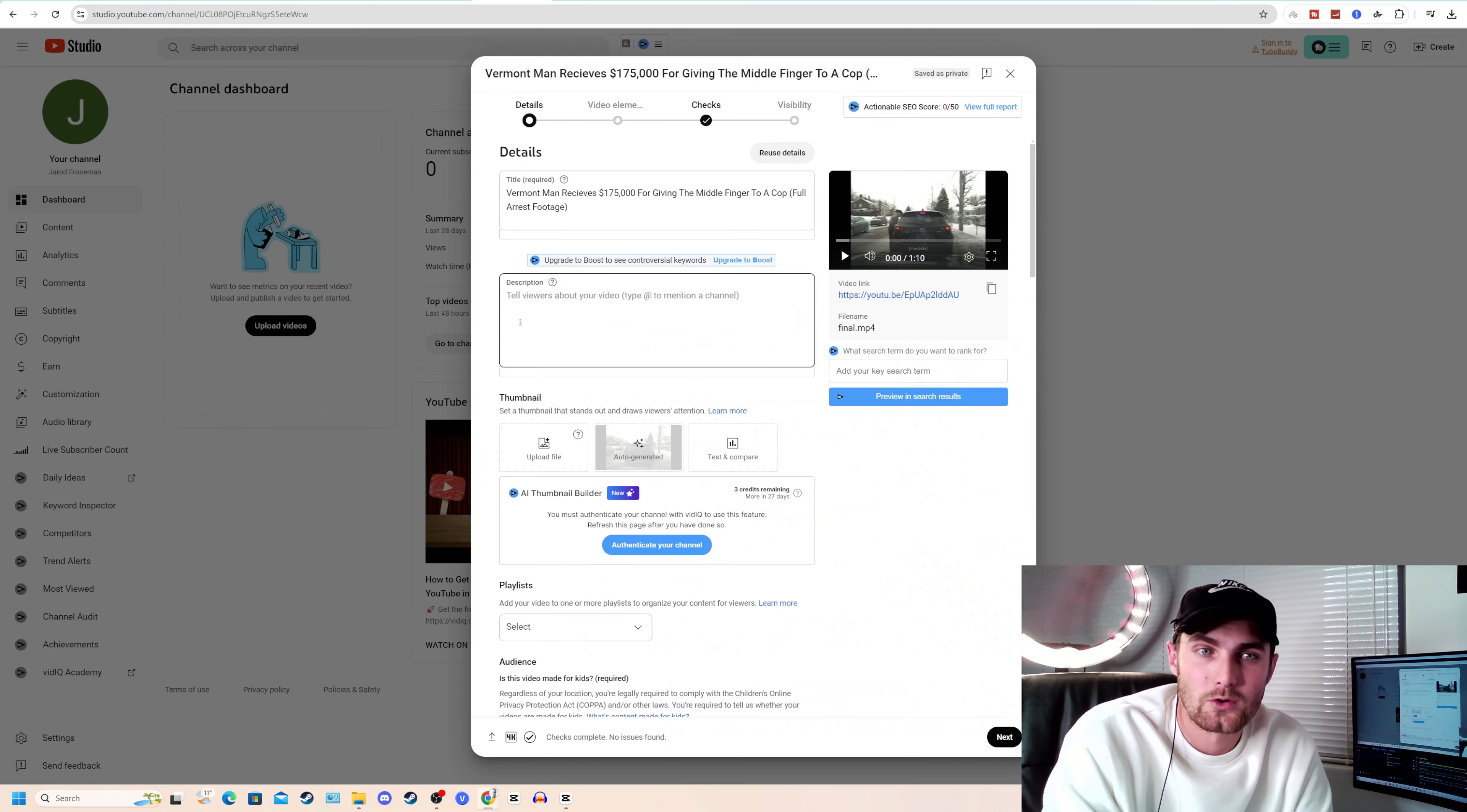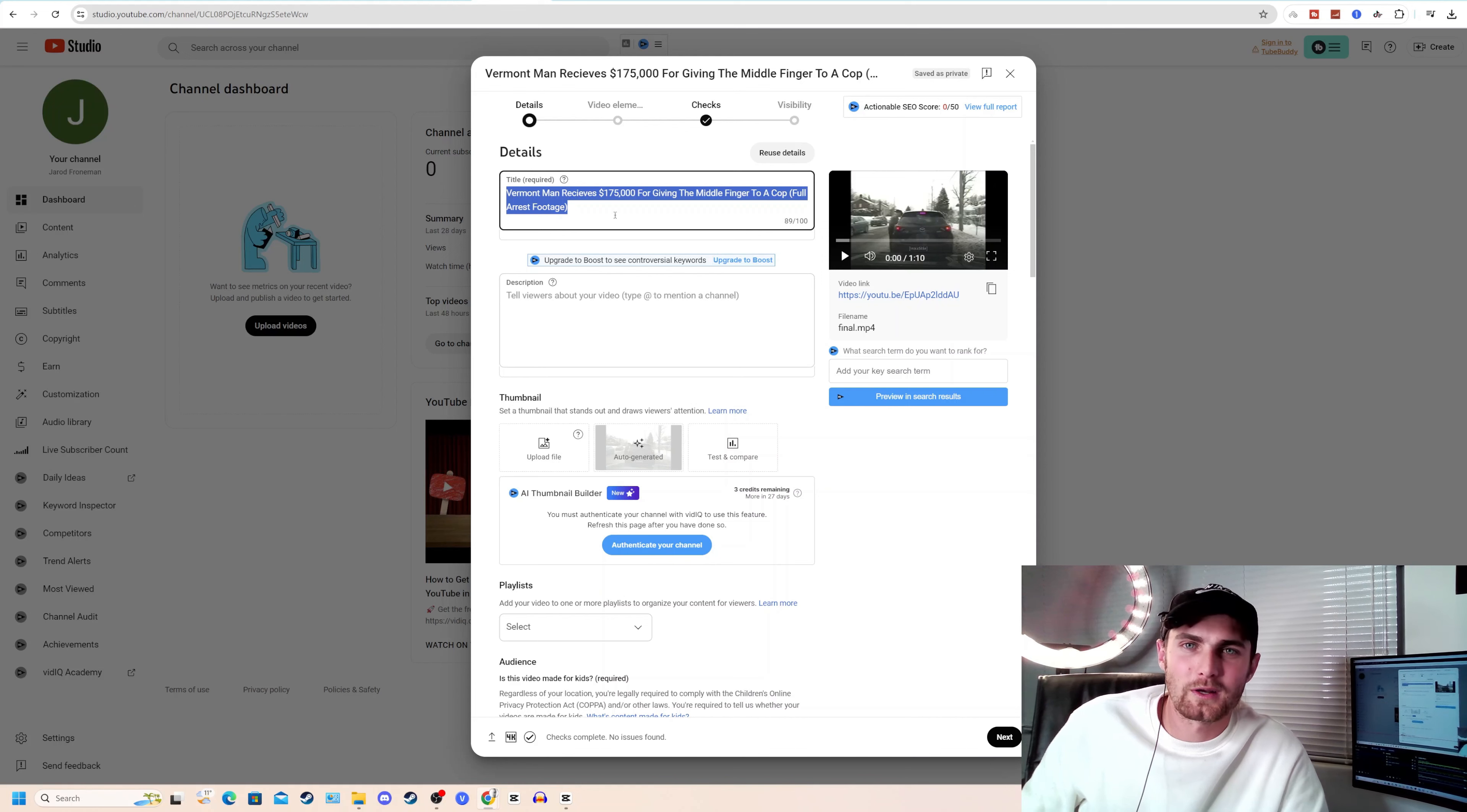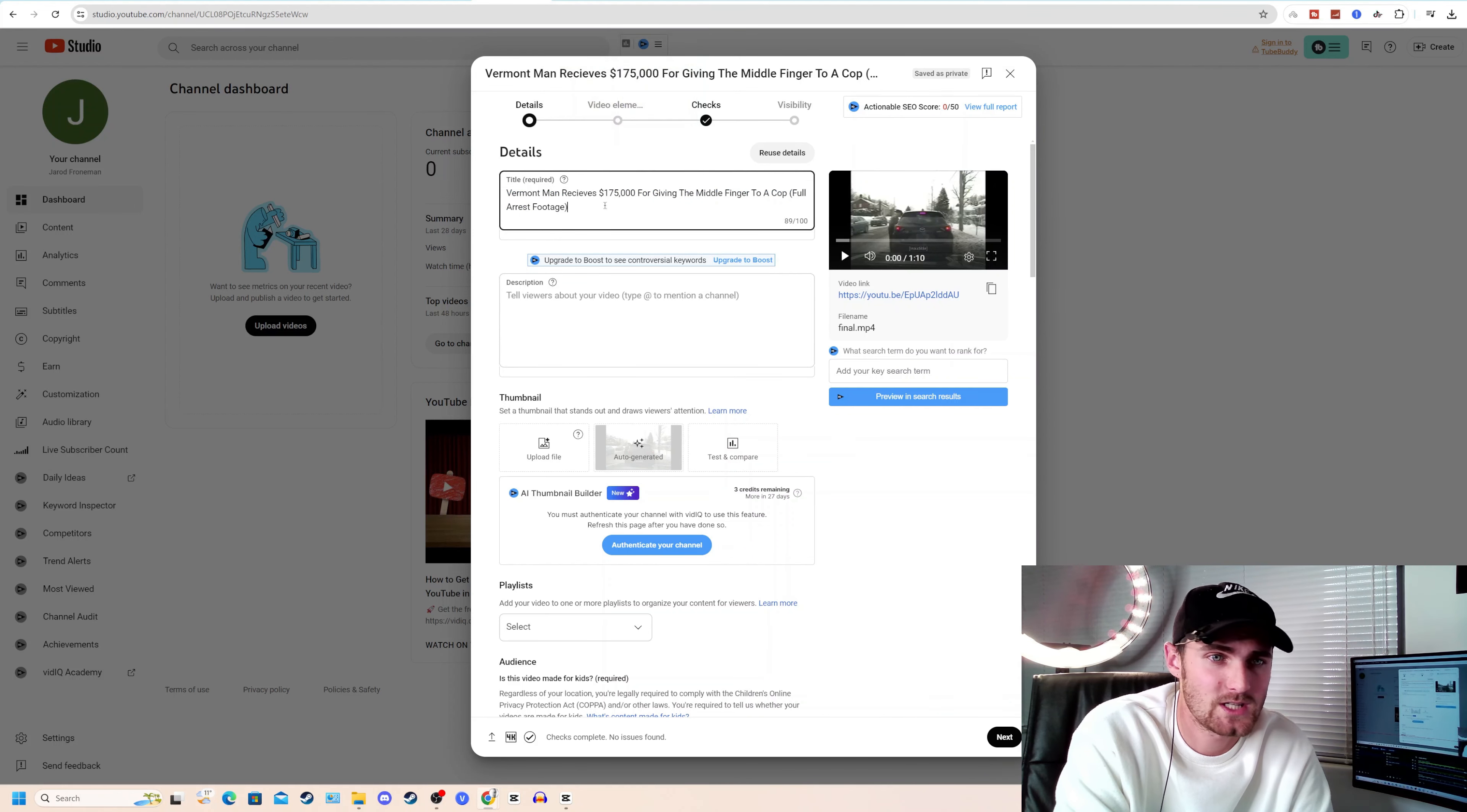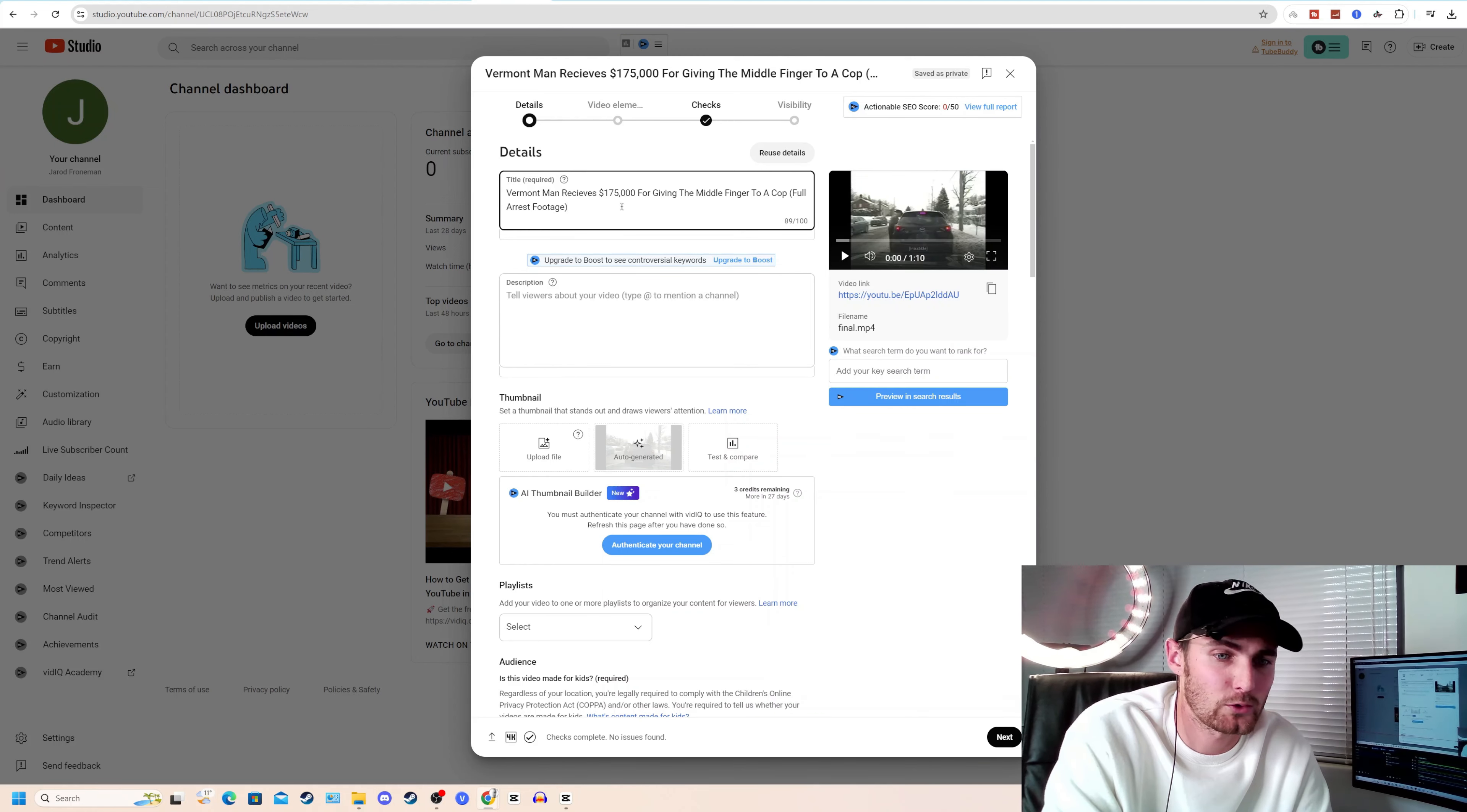Come over to your YouTube channel and upload that video that you've just now edited. And you want to put a really catchy, semi-clickbaity kind of title. Well, in this case, it's not actually clickbait because it's true. Vermont Man receives $175,000 for giving the middle finger to a cop. Full arrest footage. Just like that. Short, sweet. If you need a title idea, come over to ChatGPT and ask ChatGPT for a title, for a YouTube video title on the Vermont Man who received $175,000 for giving the middle finger to a cop. And it will give you the perfect title for your YouTube video.